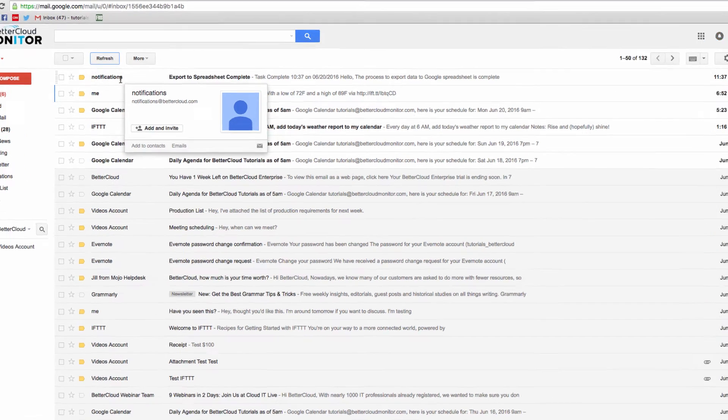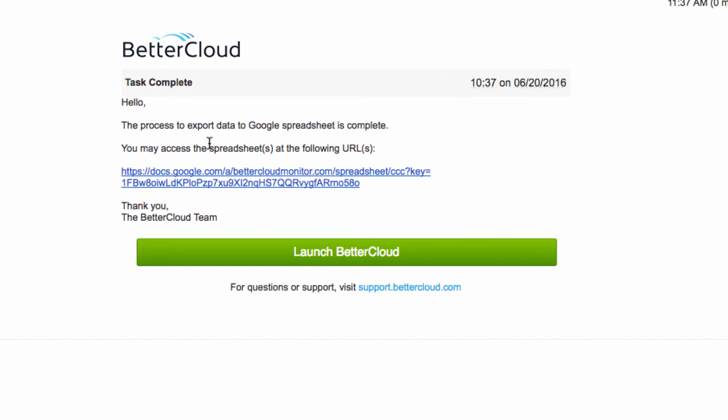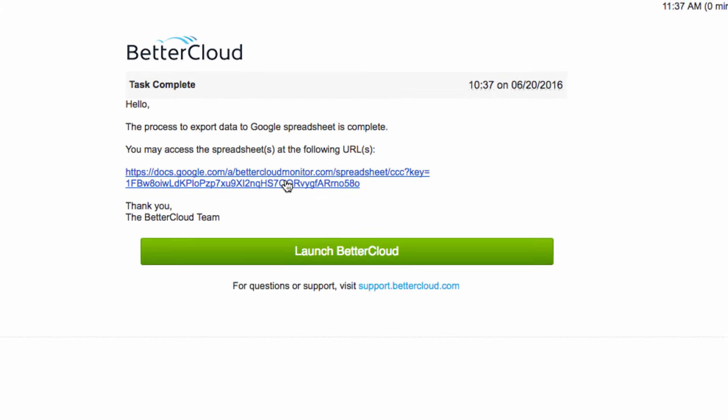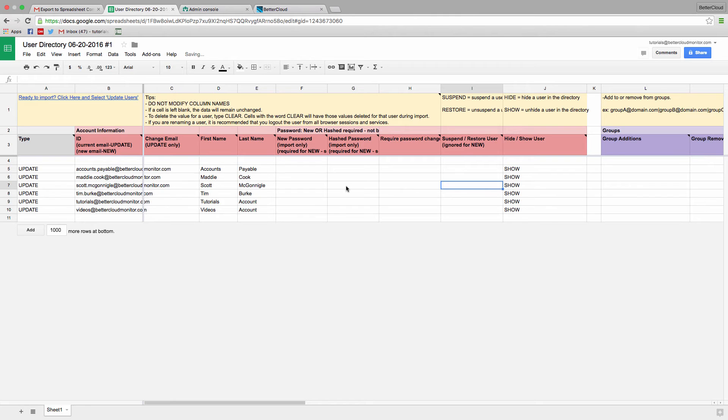in your inbox, you'll get a link to the spreadsheet that contains your users. So let's open that up, and you'll see all of your users, which you can, of course, sort and manipulate however you need to in order to find the users you want to suspend.